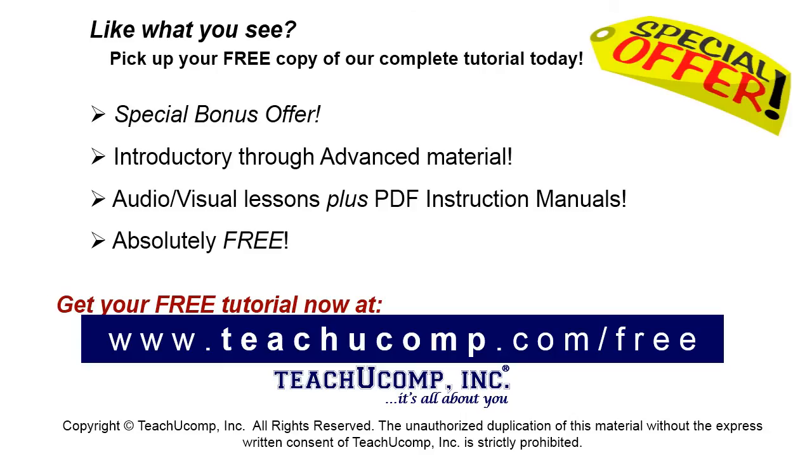Like what you see? Pick up your free copy of the complete tutorial at www.teachucomp.com forward slash free.